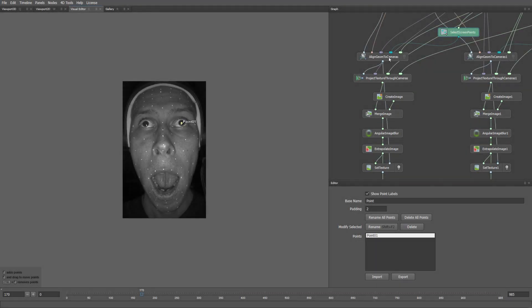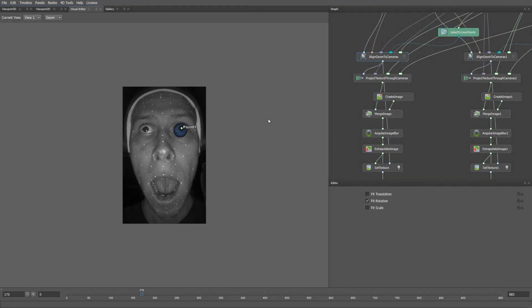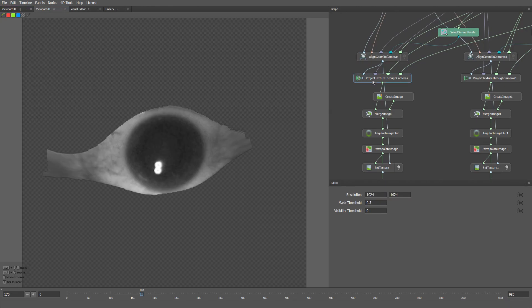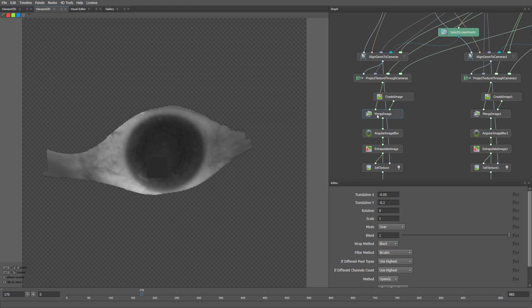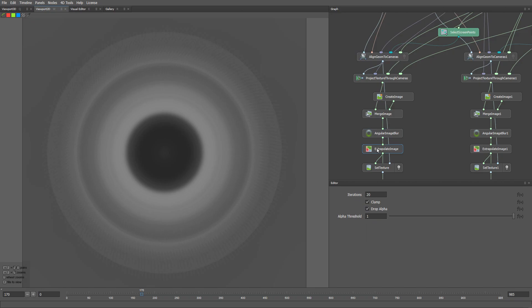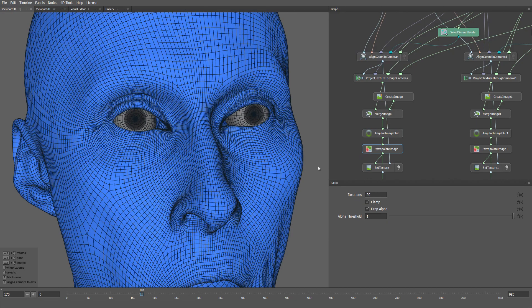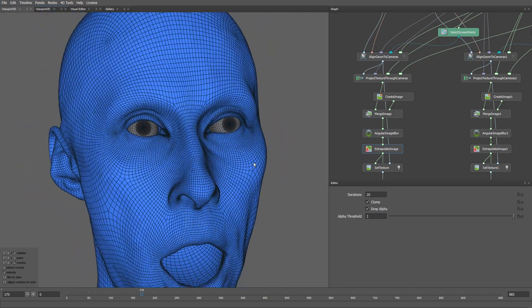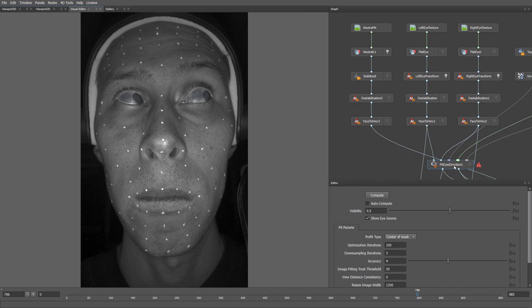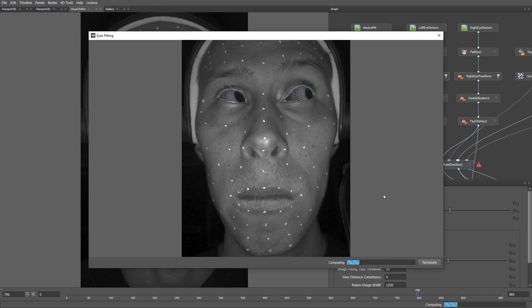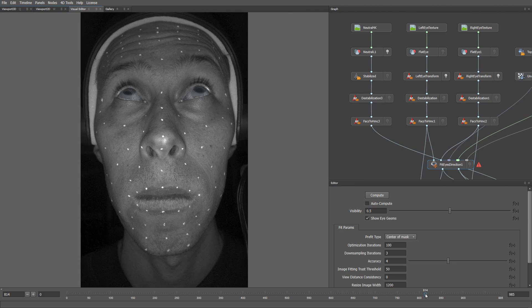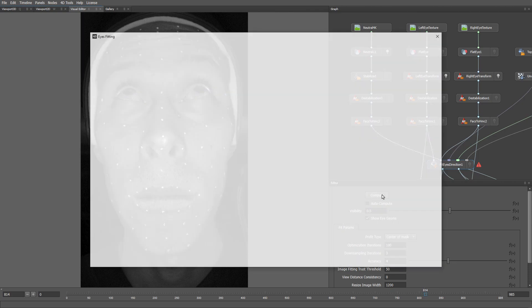The next three steps are designed to produce accurate eye tracking. In the Eye Texture Projection step, our goal is to produce a pair of realistic eye textures that we will later match versus real images from the cameras. The Fit Eye Direction node uses the texture created in the previous step and optimizes for the eyeball rotation to match it pixel to pixel with the camera image.